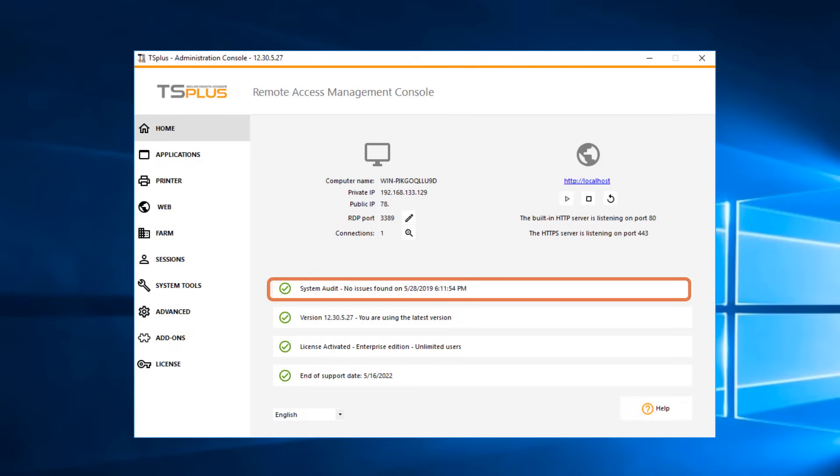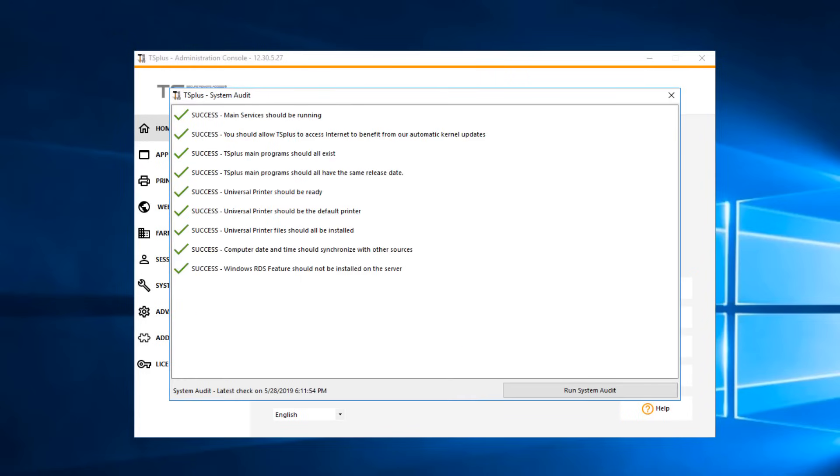Here, you can see all the basic setup information and the health status of your TS Plus server. With System Audit, you can quickly determine if your Windows server is optimized for use with TS Plus.